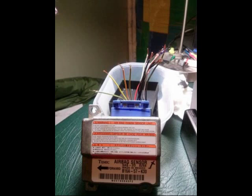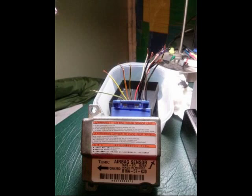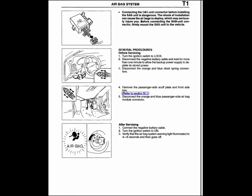If there's no actual airbag on the passenger side fitted, Mazda in their wisdom have fitted a two ohm resistor to the wiring.